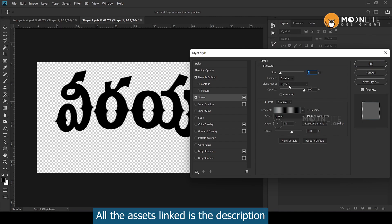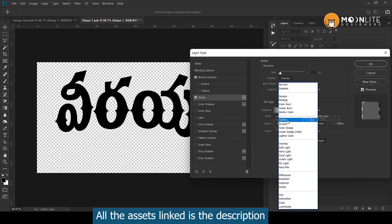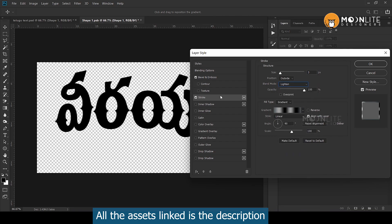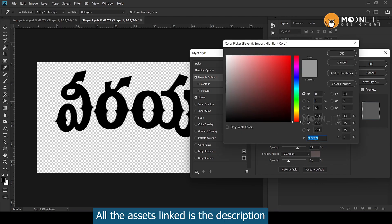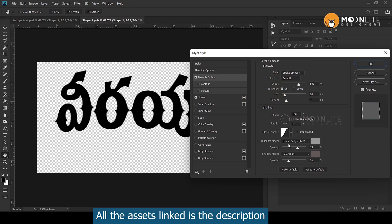We will change the outside. Blending Mode is Lighten. We will change Gradient. We will change the Bevel. Depth is Smooth. Depth is 688. Size is 16. Depth is 3. Angle is based on your work. Highlights. Triple Line. Linear Dash. Add Mode. 65%.